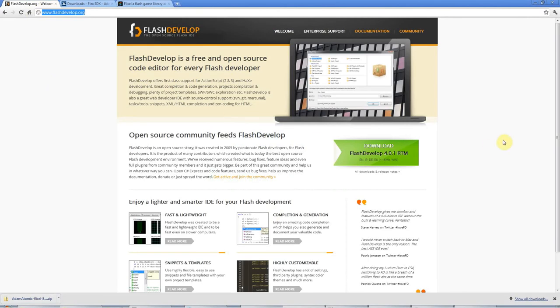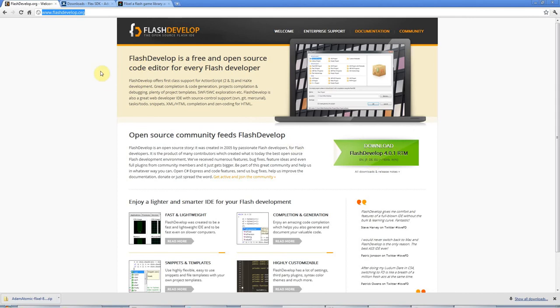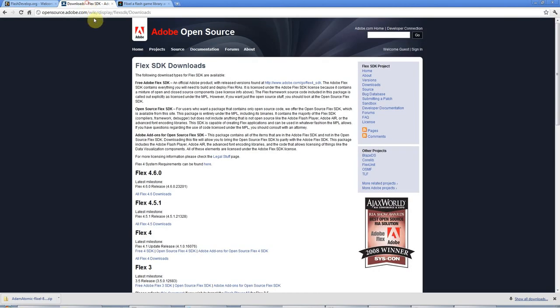The first thing that you need is the FlashDevelop IDE, Integrated Development Environment, which you can get from flashdevelop.org. So download and install that and if I remember rightly, FlashDevelop will automatically install the free Flex SDK when you install it. But if it doesn't, you'll need to type Flex SDK into Google and download this yourself.